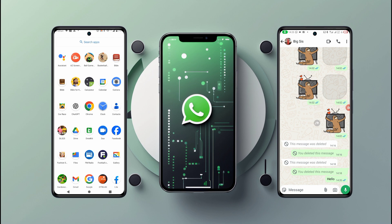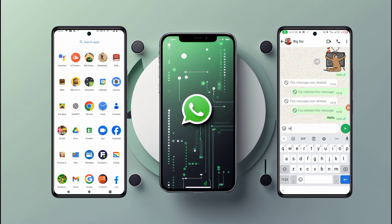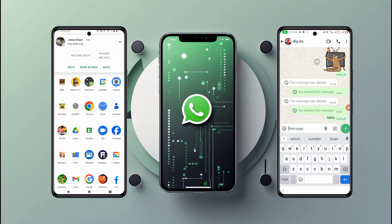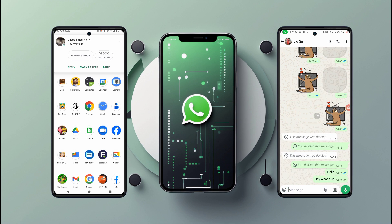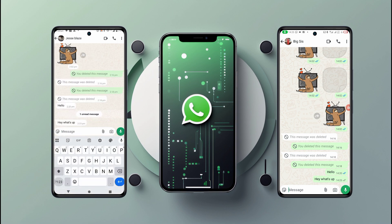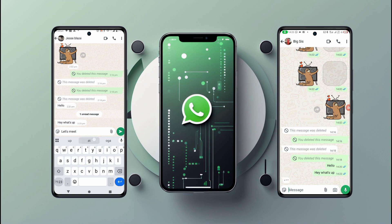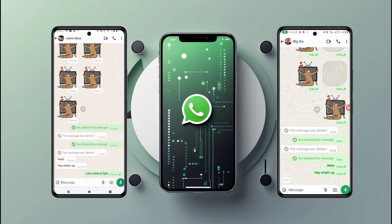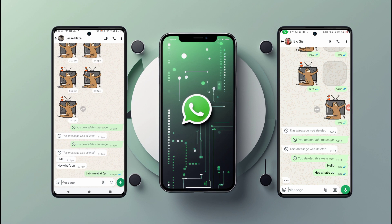I'm going to test myself from another phone, just a simple message like this. Hey, what's up? And I've received it. I'll come over here and send another one, like 'let's meet at 5 p.m.' And I've received this one.